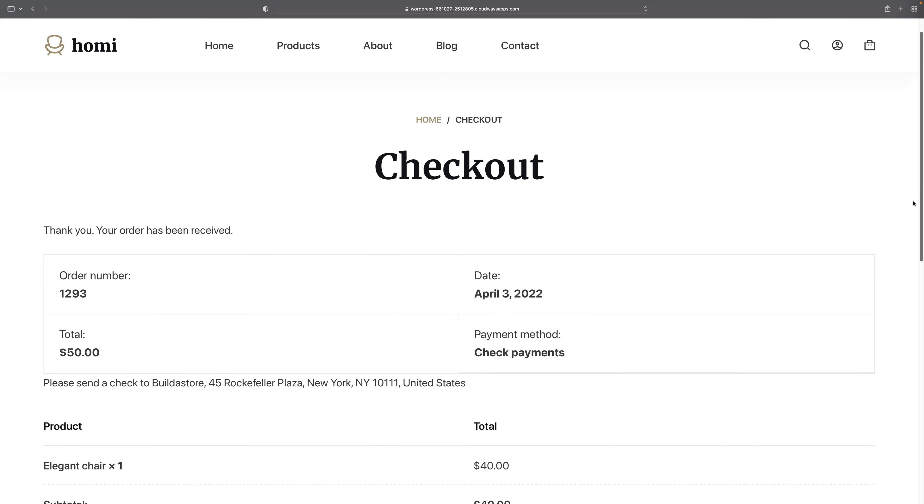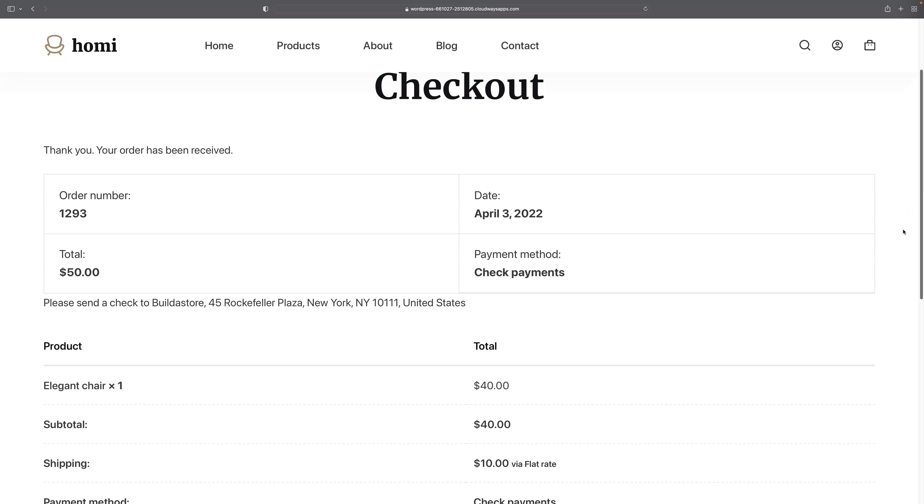The order's gone through and as it says there, please send a check to build a store. So then what'll happen is the customer will send the check, the company will receive it, and then the goods will be shipped out.